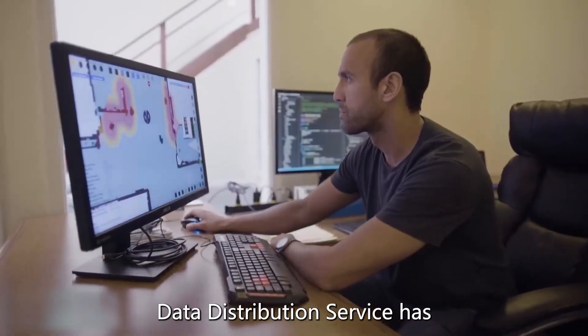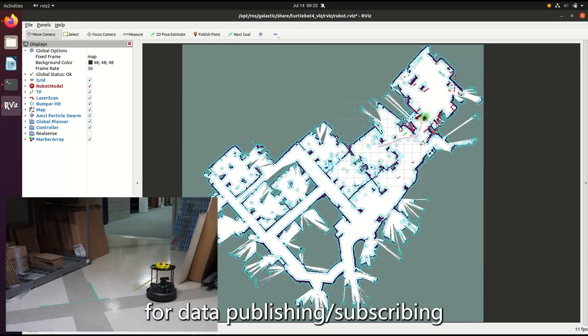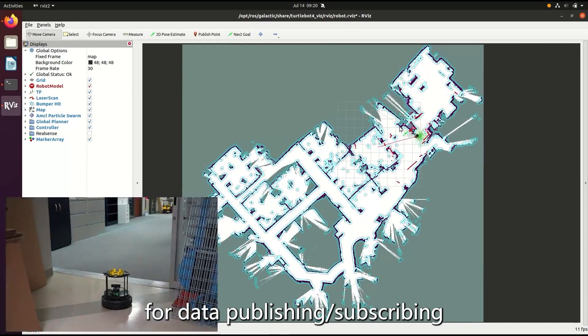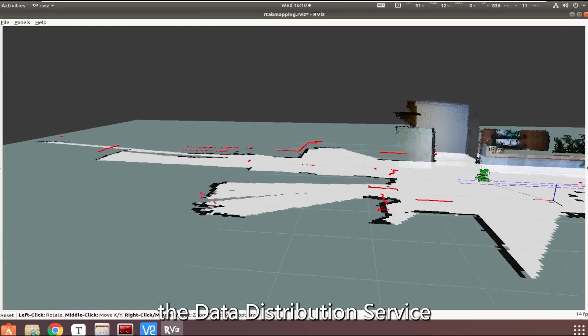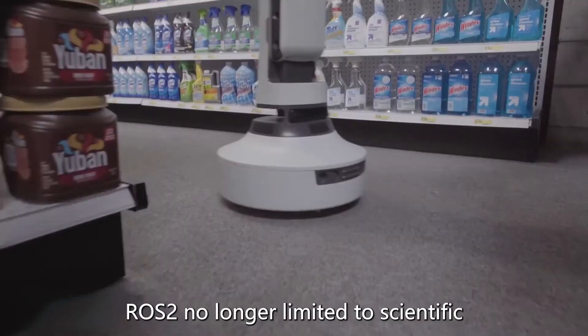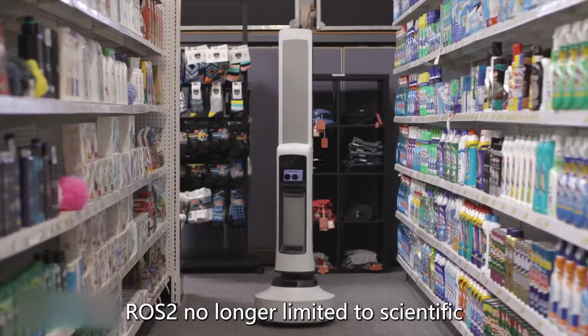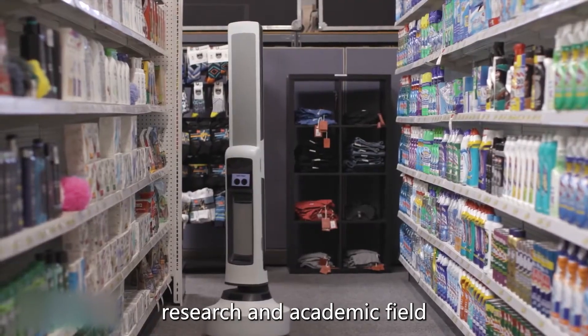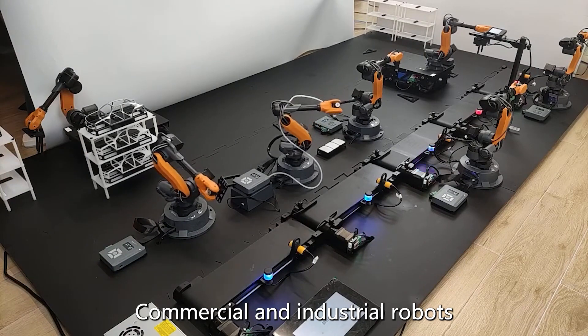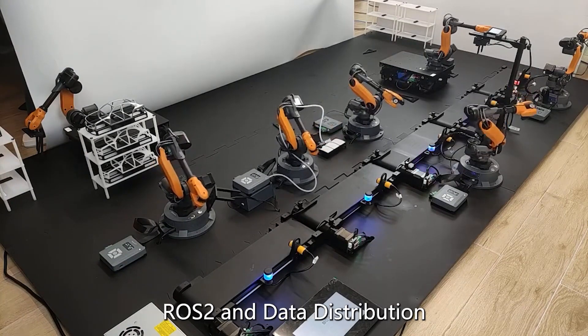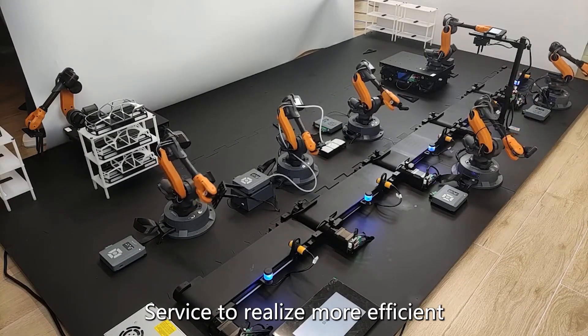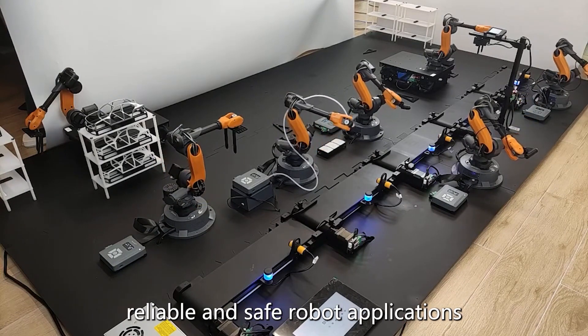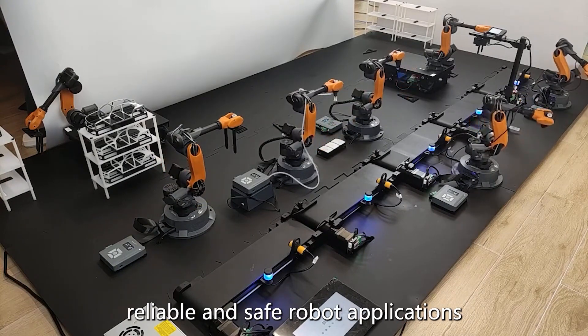In distributed real-time systems, Data Distribution Service has become a standard solution for data publishing/subscribing. Therefore, the Data Distribution Service communication mechanism will make ROS 2 no longer limited to scientific research and academic fields. Commercial and industrial robots can use the communication system of ROS 2 and Data Distribution Service to realize more efficient, reliable and safe robot applications.